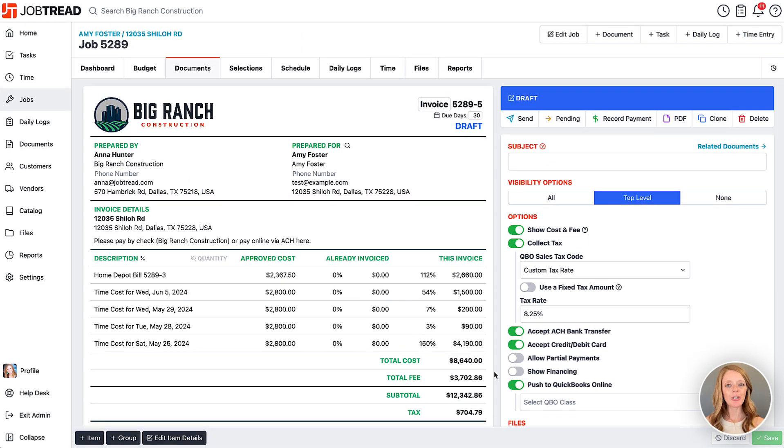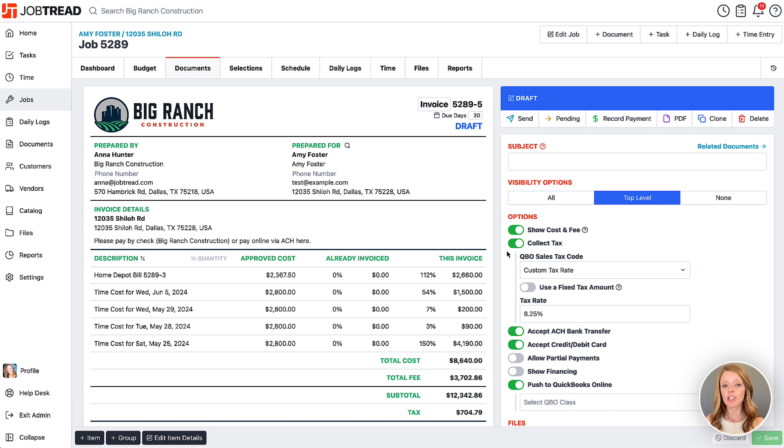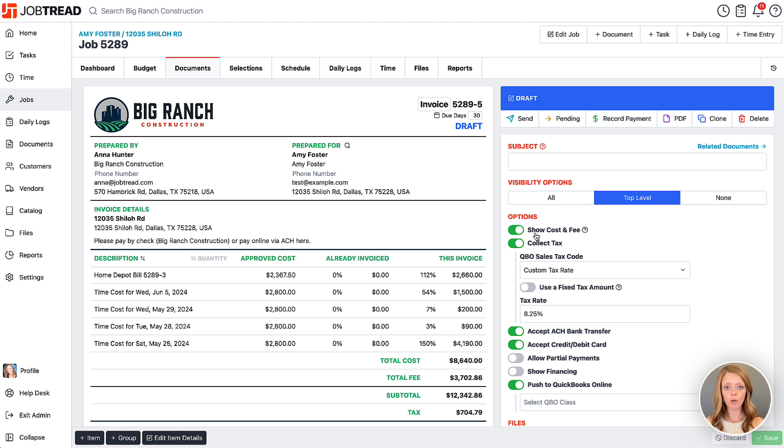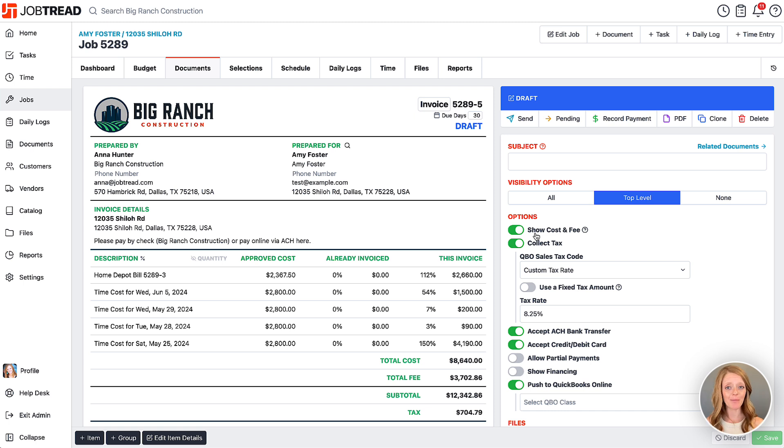A quick note: you can always choose to set these settings as defaults on your document templates. If you are doing cost plus projects, I encourage you to turn on show cost and fee on your customer order templates as well as your customer invoice templates. Then you don't have to do it every single time that you create one.